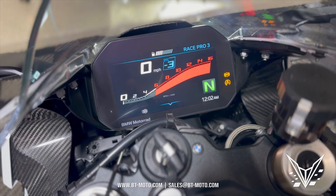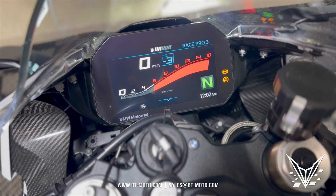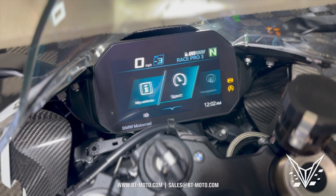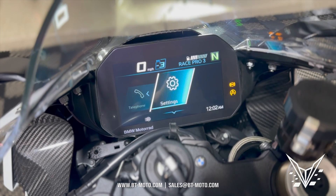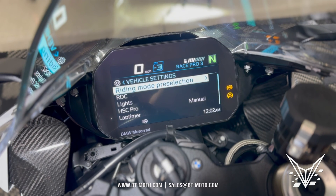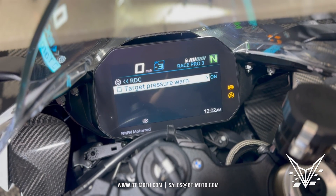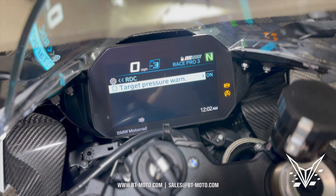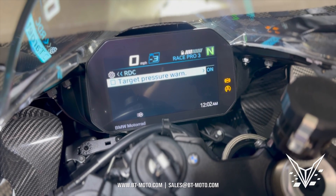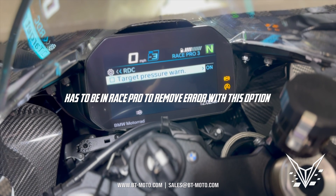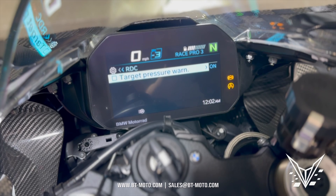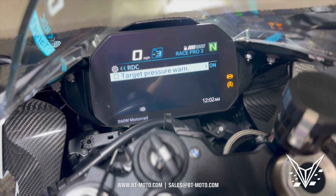The first thing to show you is the RDC system, which is basically the tire pressure system on this bike. We're going to go into Settings, then Vehicle Settings, then RDC. Mine is already off, and that means the pressure warning won't come on. For the '23, that's all you need to do. But some other bikes have different conditions where even if you turn this off it will still give you a warning, so I'll show you how to do it through coding.